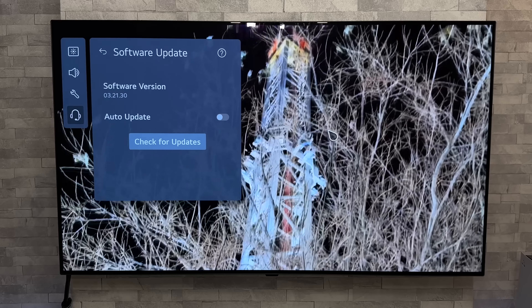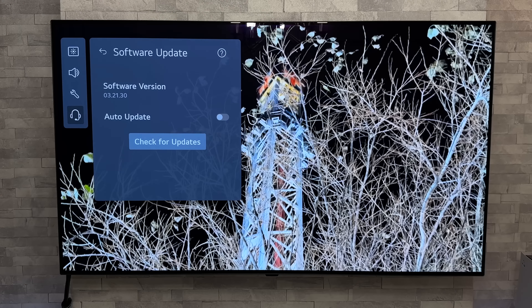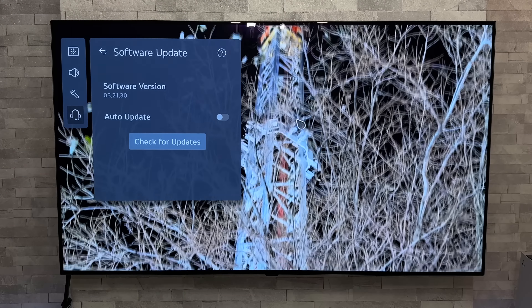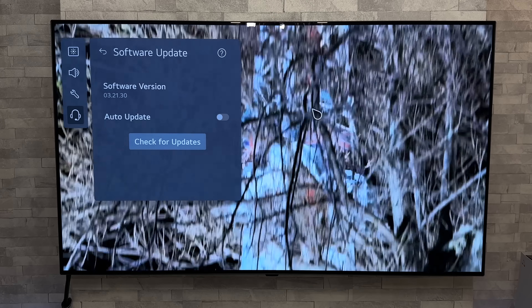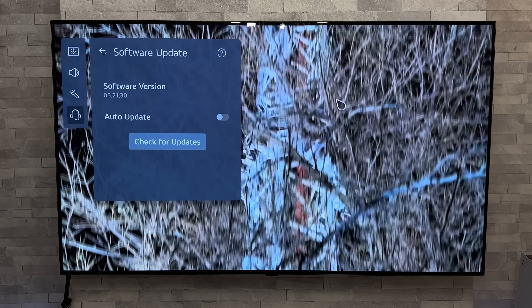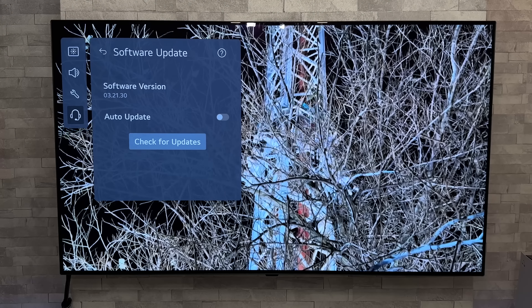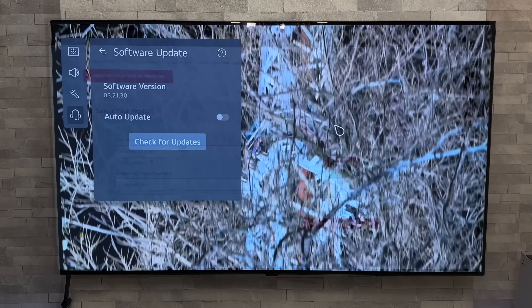We have had some dodgy updates in the past, and if that is turned on the TV will automatically download and install any updates that are available, and that might not be the best thing.